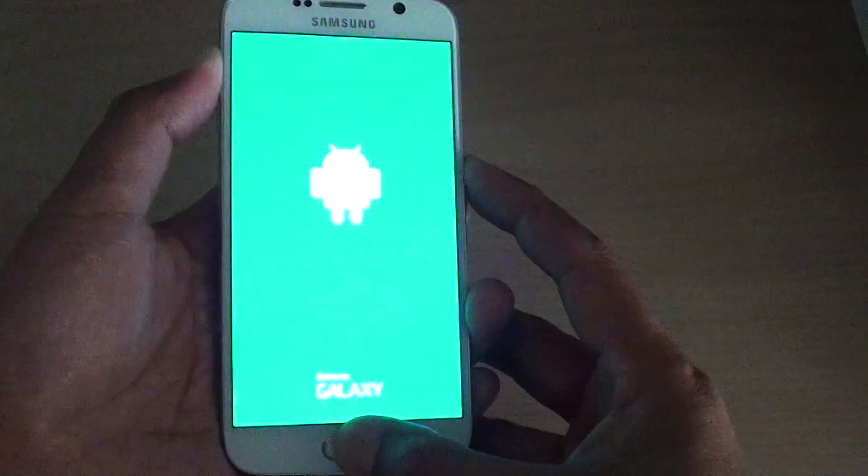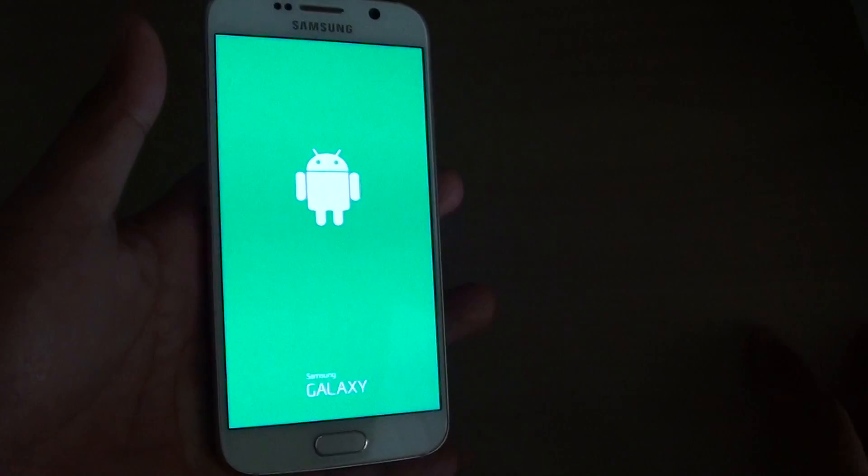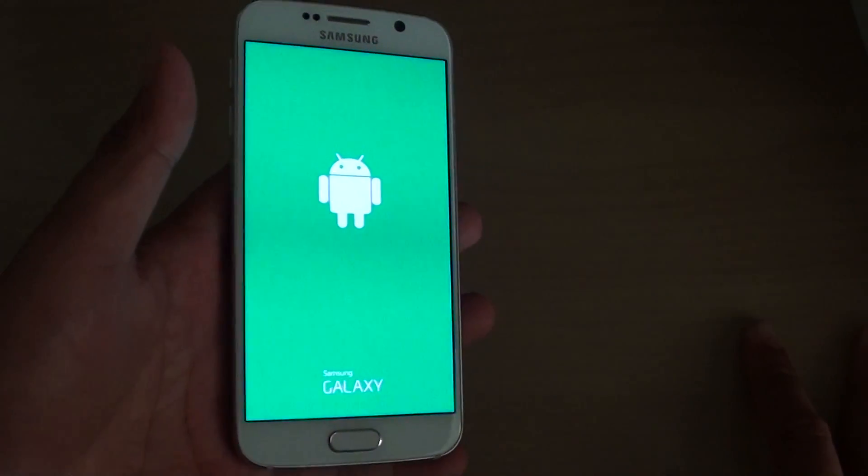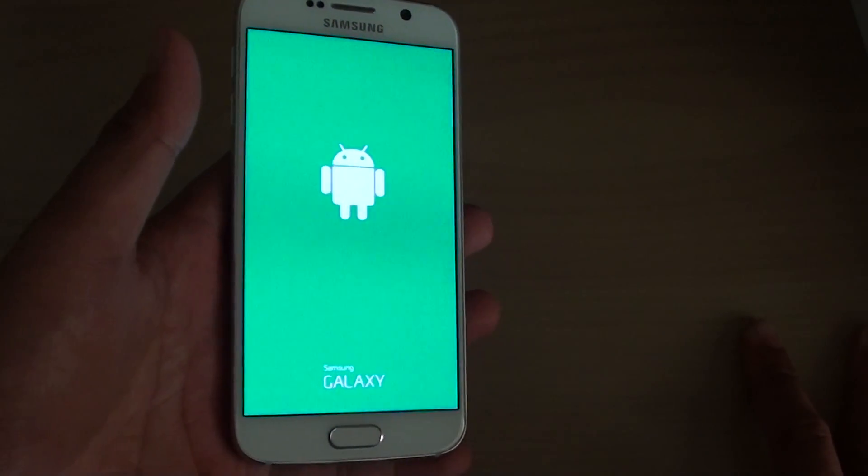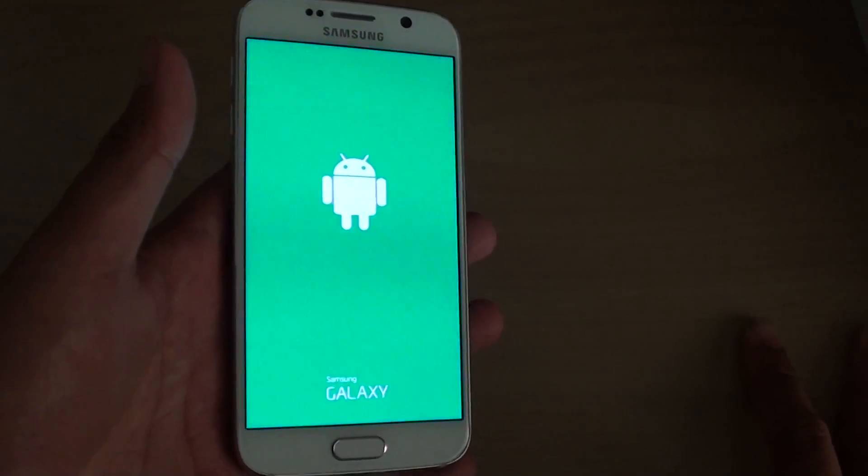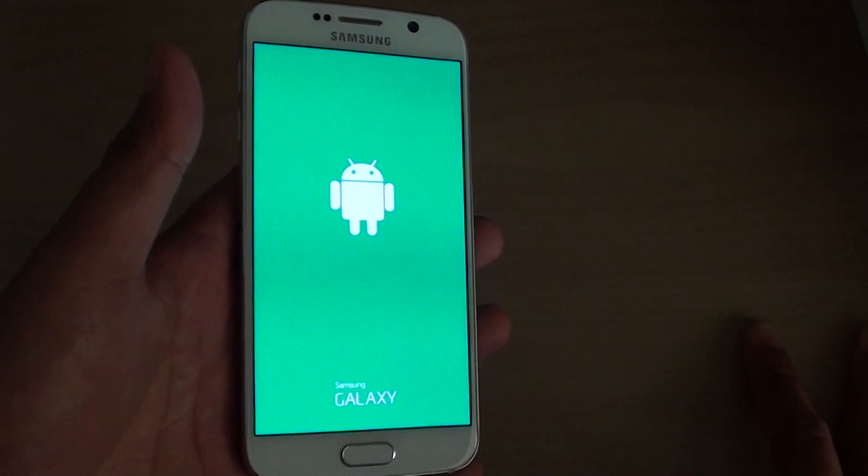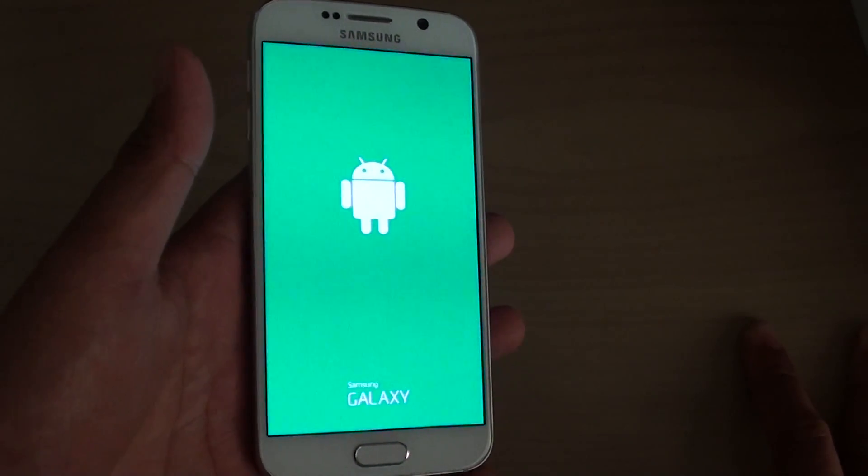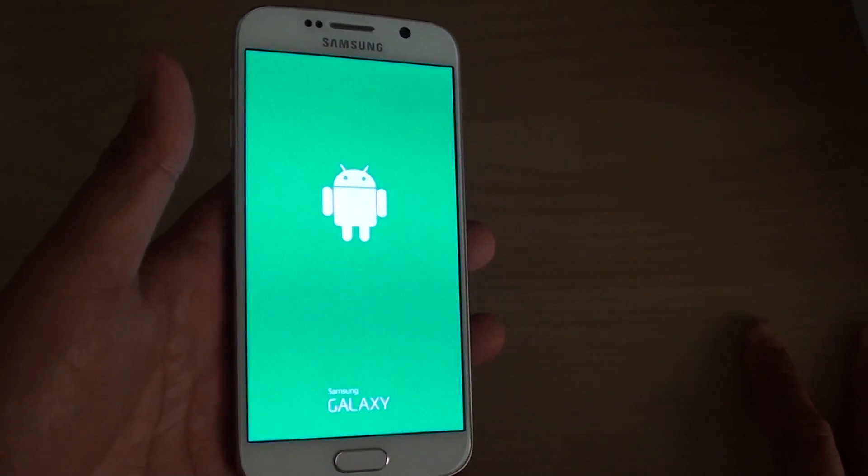Okay, once you see this logo, just let go of your finger and wait. It will take around 30 seconds for the menu to load up. Just have to be patient.